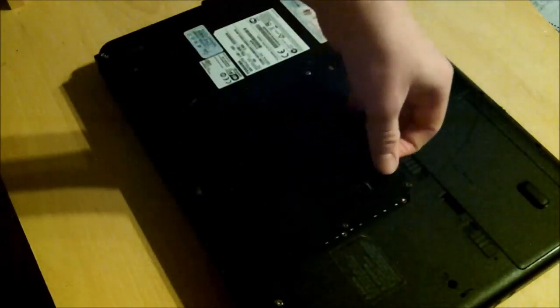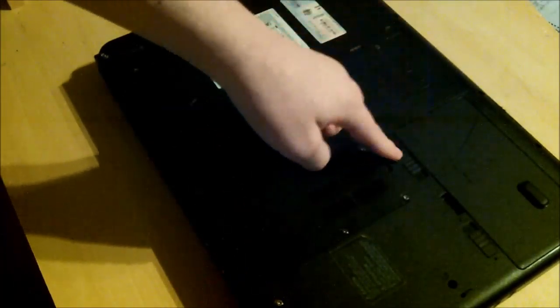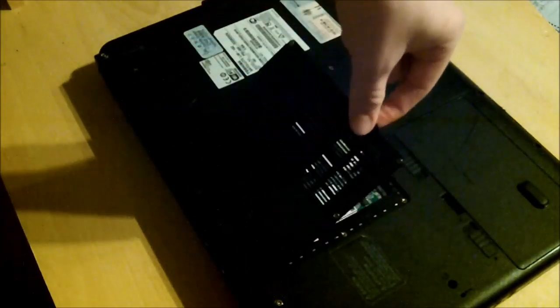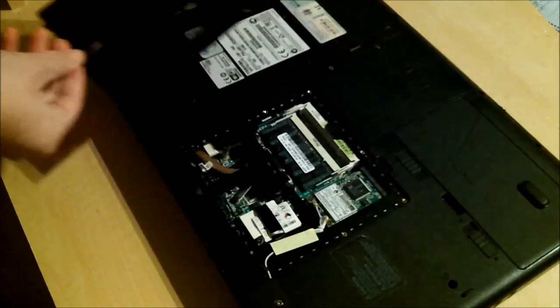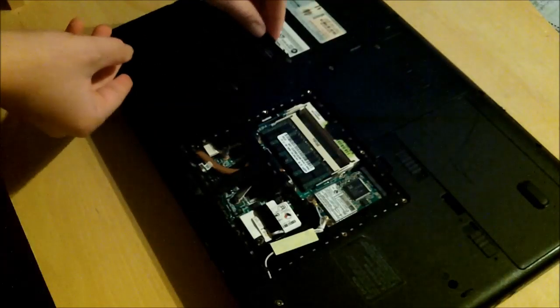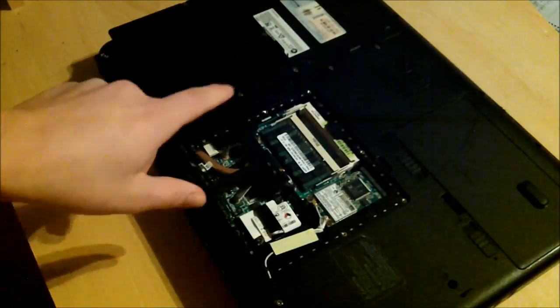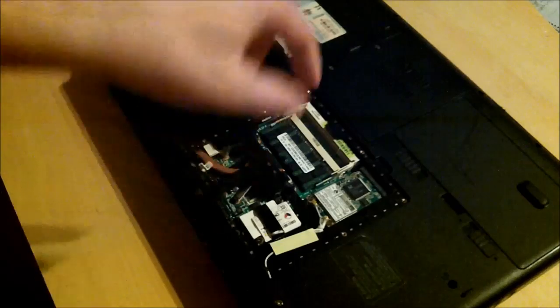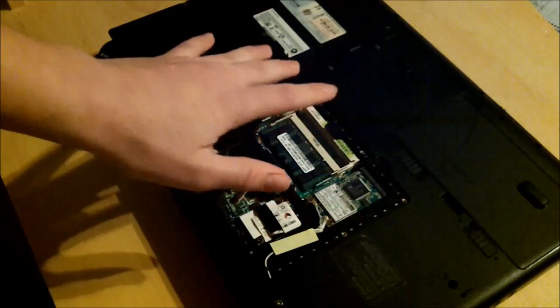Alright guys, now this is unscrewed, there's a little lift panel here. You just lift that up and then you can put that off to the side. And as you can see here, the main components of the laptop are exposed.